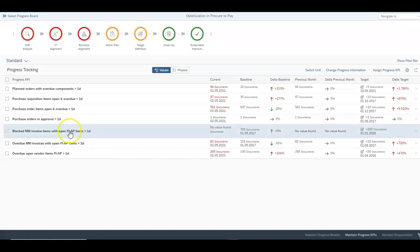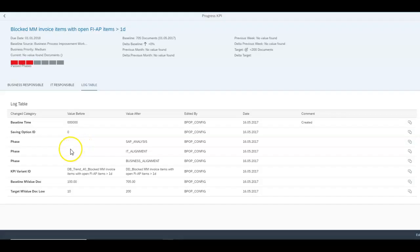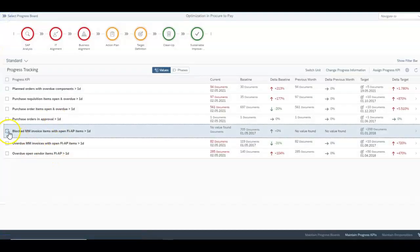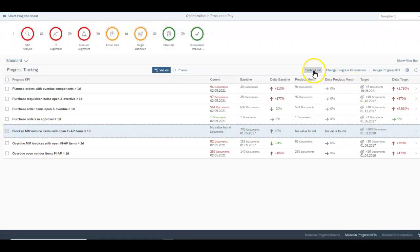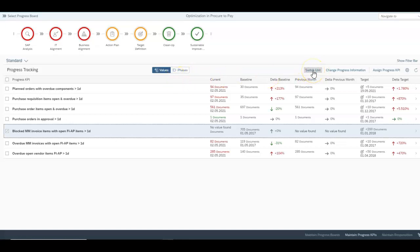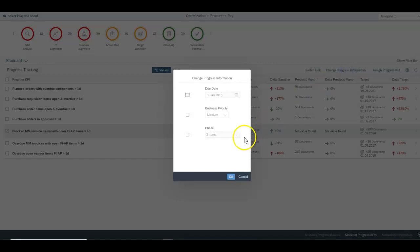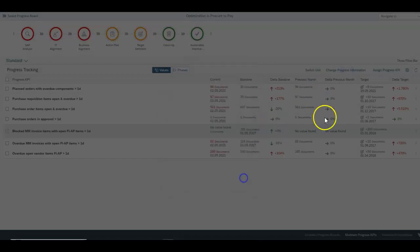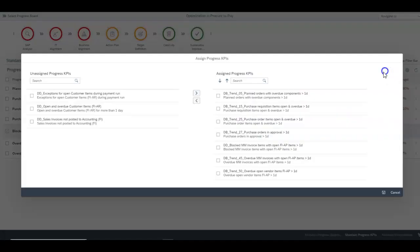Furthermore you can navigate further into these to find out which logs we're actually using to determine the trends. If you've got one of the KPIs in mind you might switch units between dollar values or number of documents. You may change the KPI or the progress information or assign different KPIs as you go.